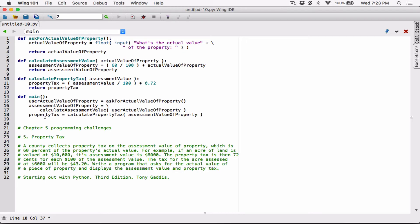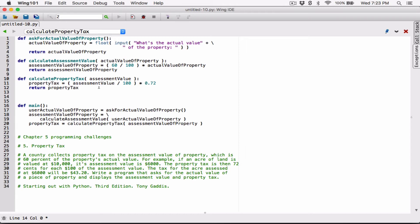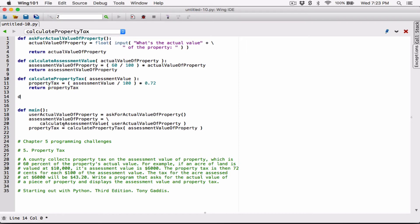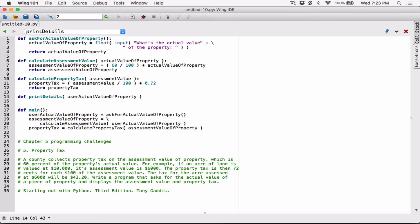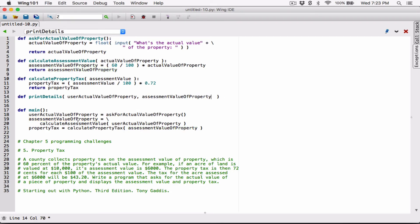Now we have all our details; all we have to do is print them out. Since this chapter is all about functions, let's create a function to display that information. I'll define a function called 'print_details' that takes three arguments: 'user_value_of_property', 'assessment_value_of_property', and 'property_tax'. These parameter names can be different — they're just placeholders. Let me put the colon and break the line with a backslash.